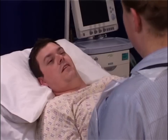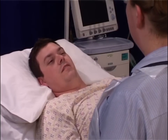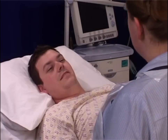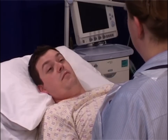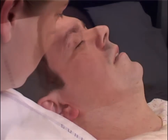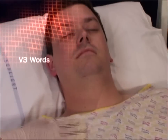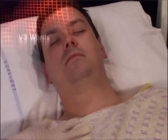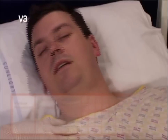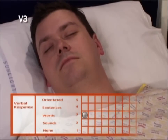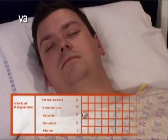When assessing verbal response for the Glasgow Coma Scale, it is important to remember that this is not a test of psychological state or broader cognitive function. The focus is narrow and functional. It is vital to only score what you can prove. Score the patient V3 words if the patient is saying words, including saying nothing more than yes or no, but not combining them into phrases or sentences.